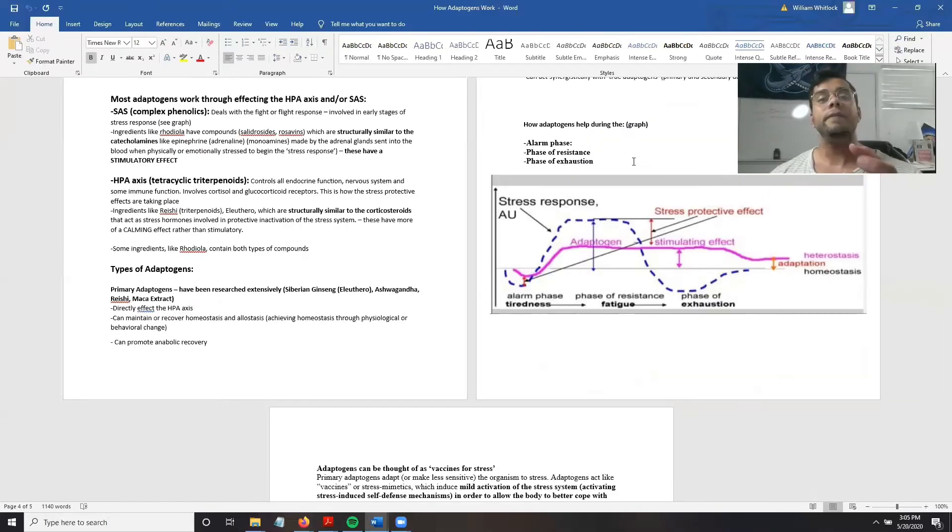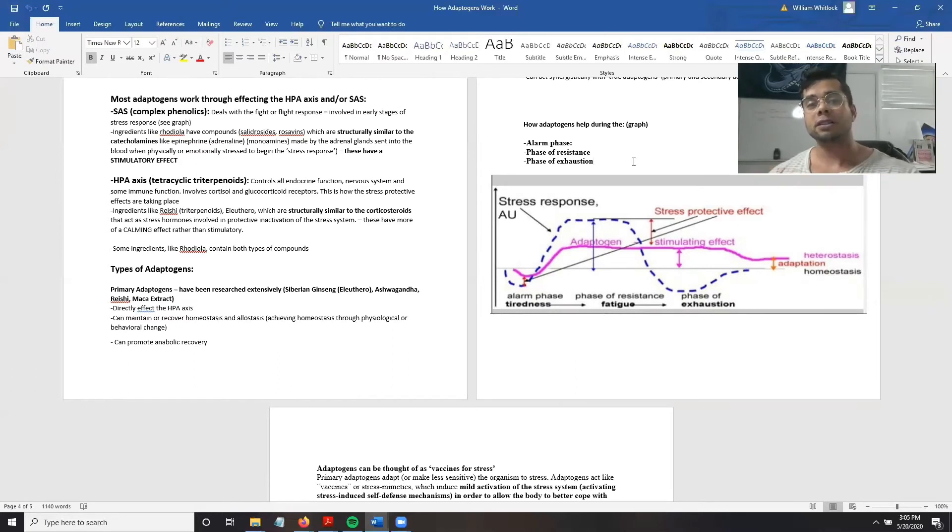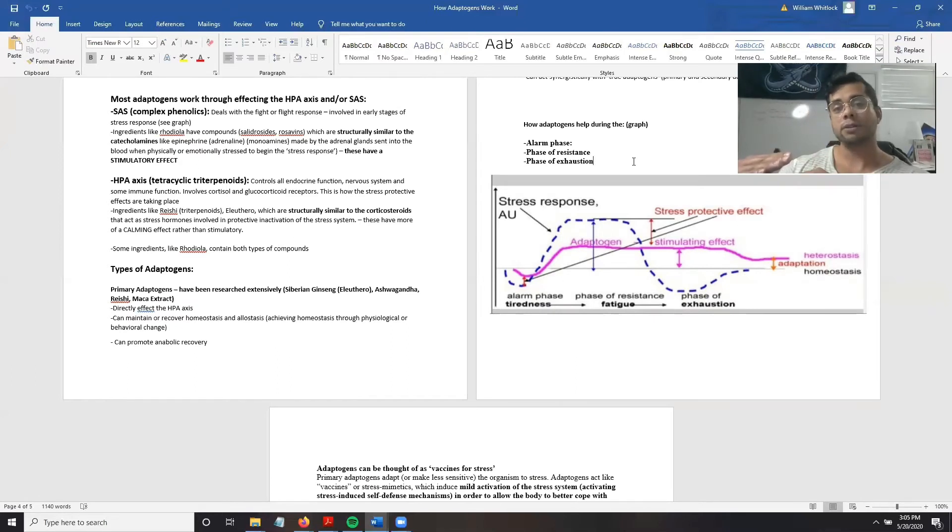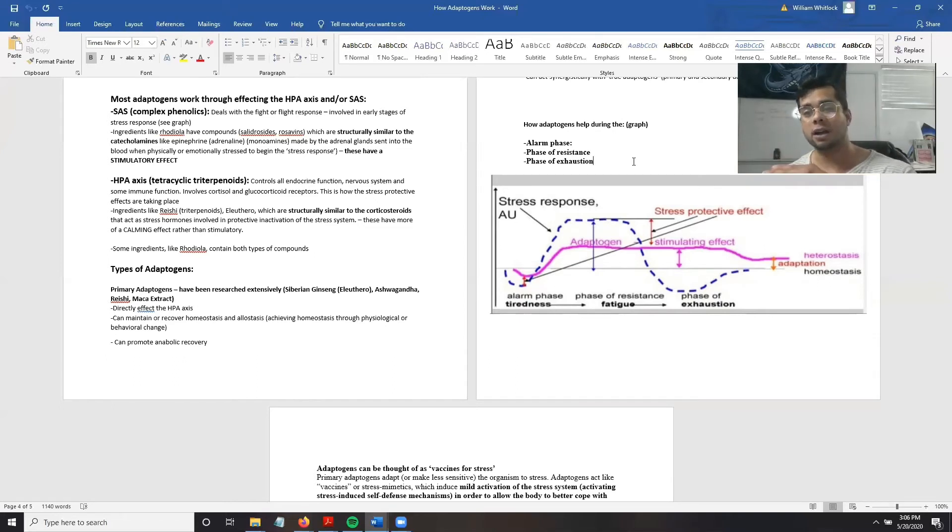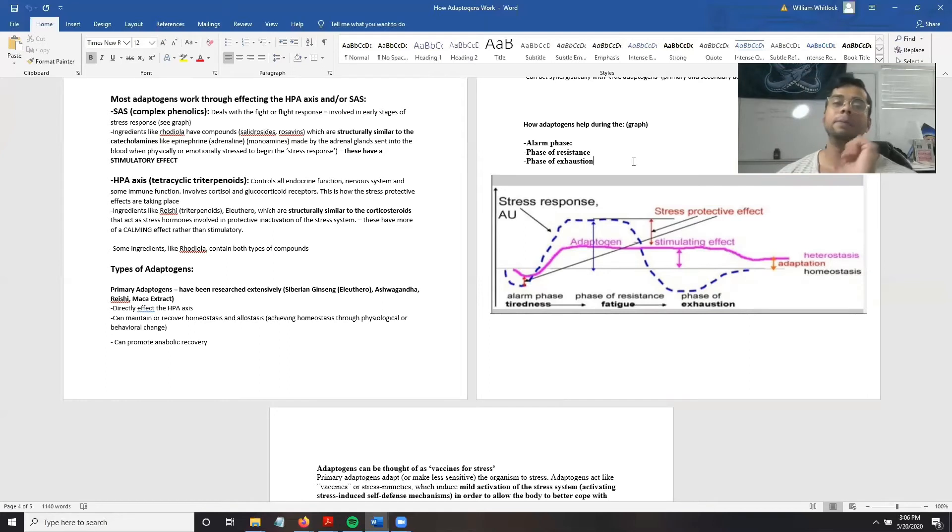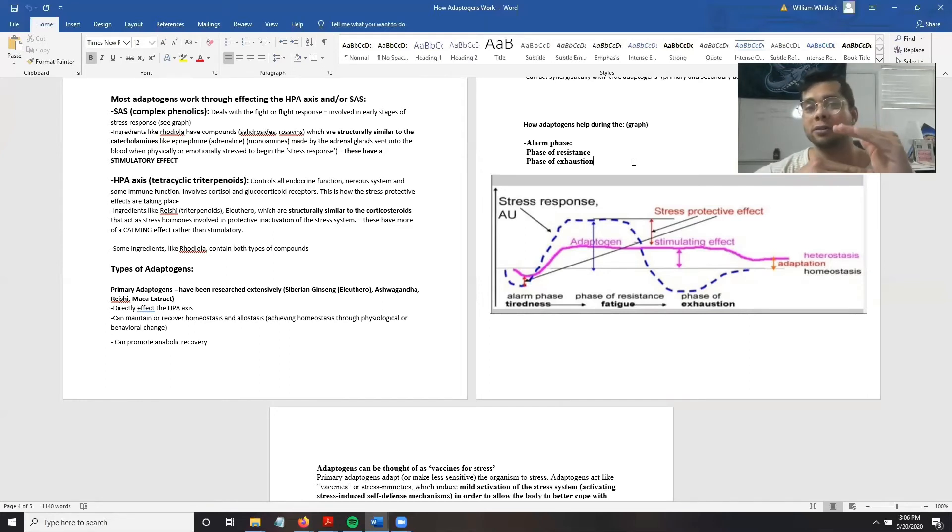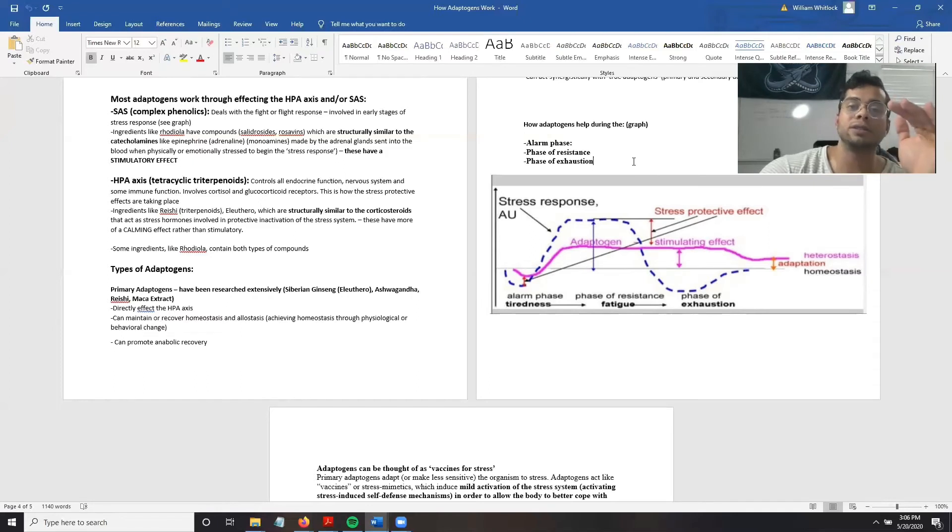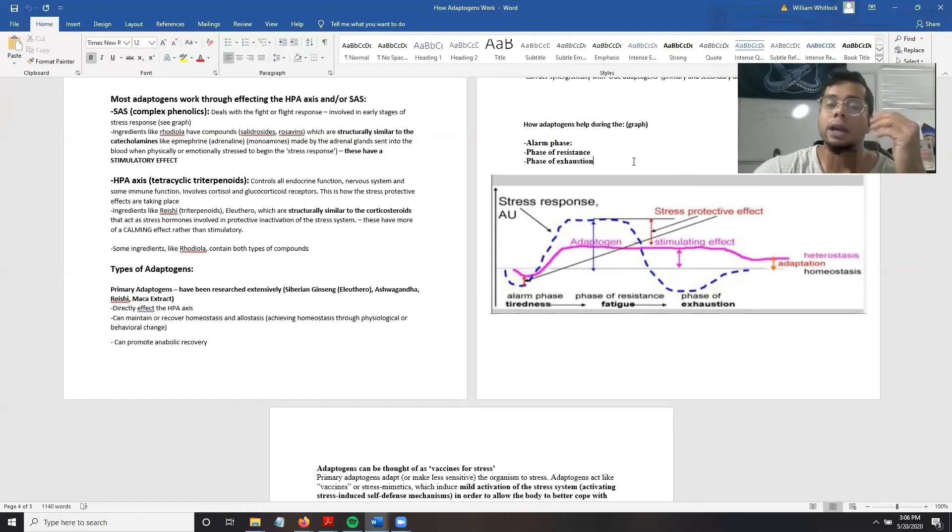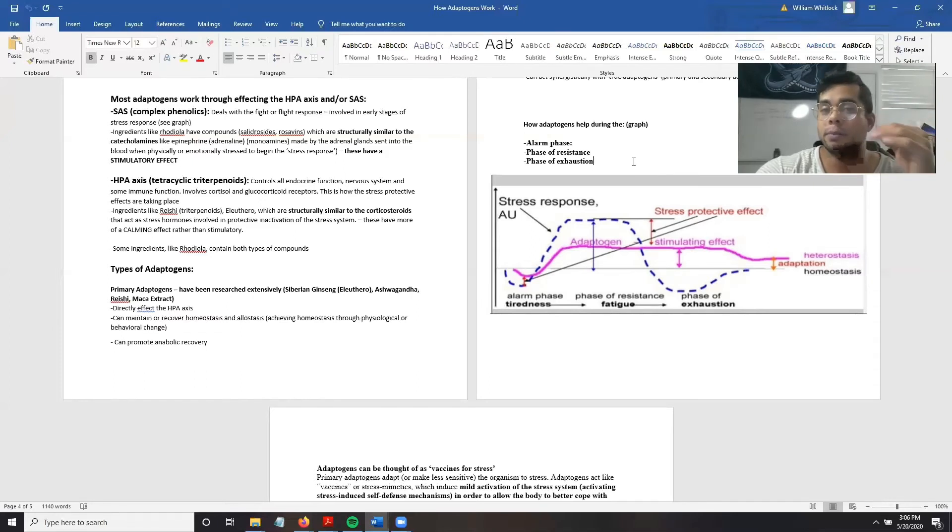The effect of adaptogens on the stress response reduces the fight or flight response, extends the phase of resistance, and reduces the phase of exhaustion. Overall, this keeps the body closer to homeostasis, reduces large fluctuations in stress hormones, and keeps us in a better mood and better focused.